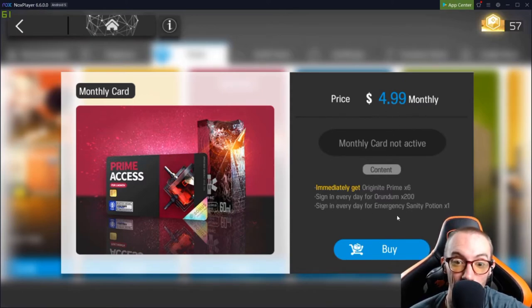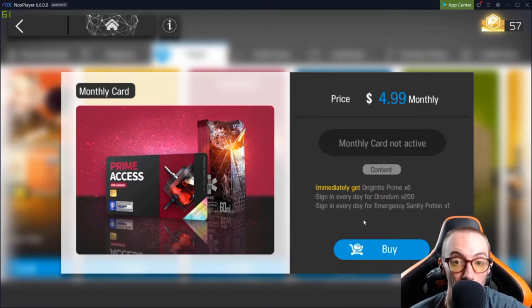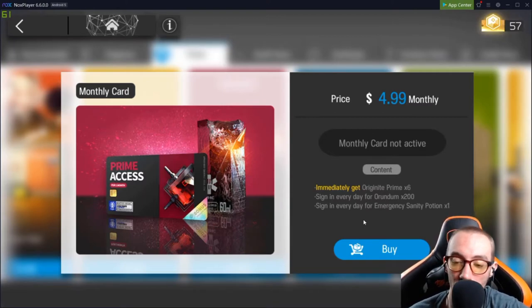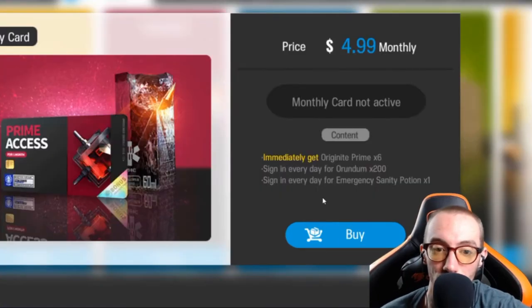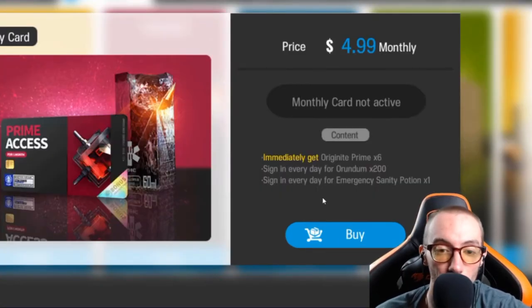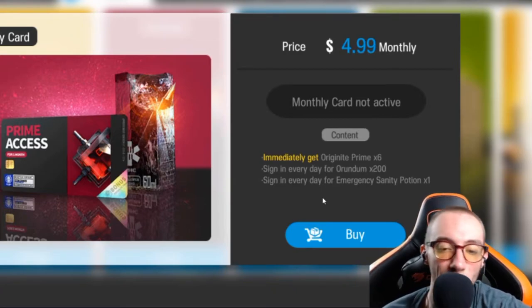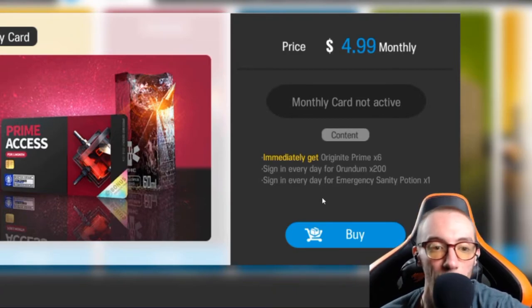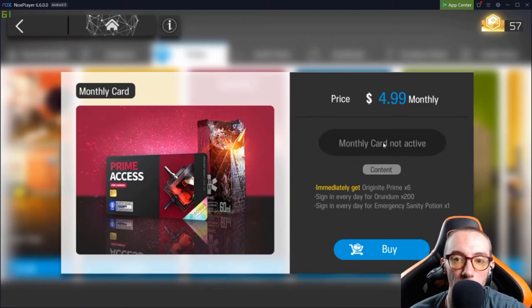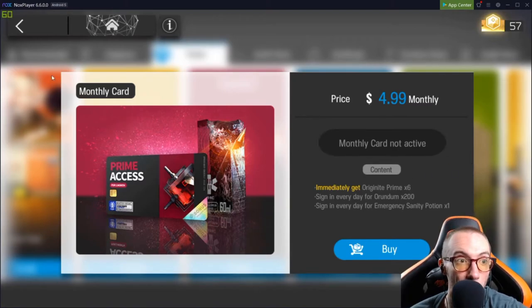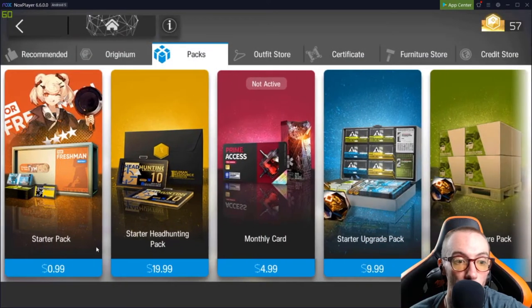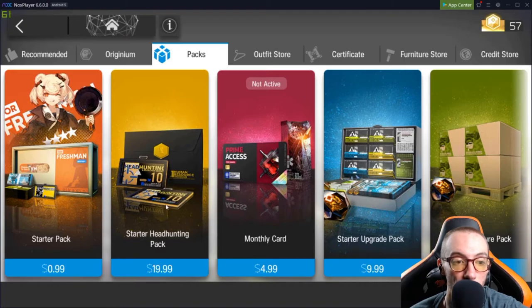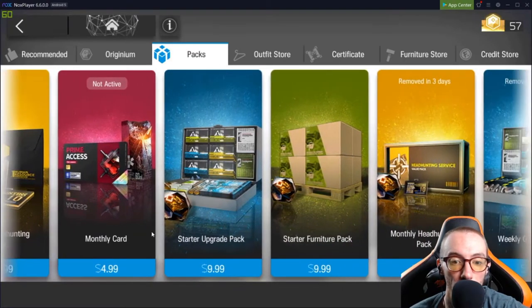Sign in every day and you're going to get 200 of the Red Gems, which is used to do the pulls, headhunting pulls. And sign in every day for Emergency Sanity Potions. So, you're going to get tons of value for this. $5 a month. And you get this every day you sign in for 30 days. That's pretty damn good. But, again, if you're not going to be playing this game for the long haul, and if you're only going to play this game for 15 days, and you're going to be like, oh, this game sucks, I don't like it, you're going to waste your money. So, if you really like this game, you're going to get tons of value, $5 a month. So, do the starter pack first. Starter headhunter pack. The monthly card.